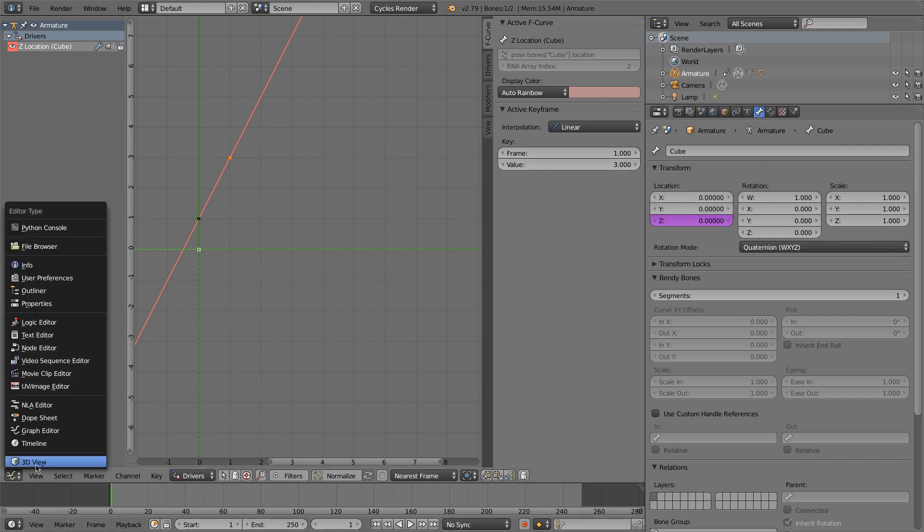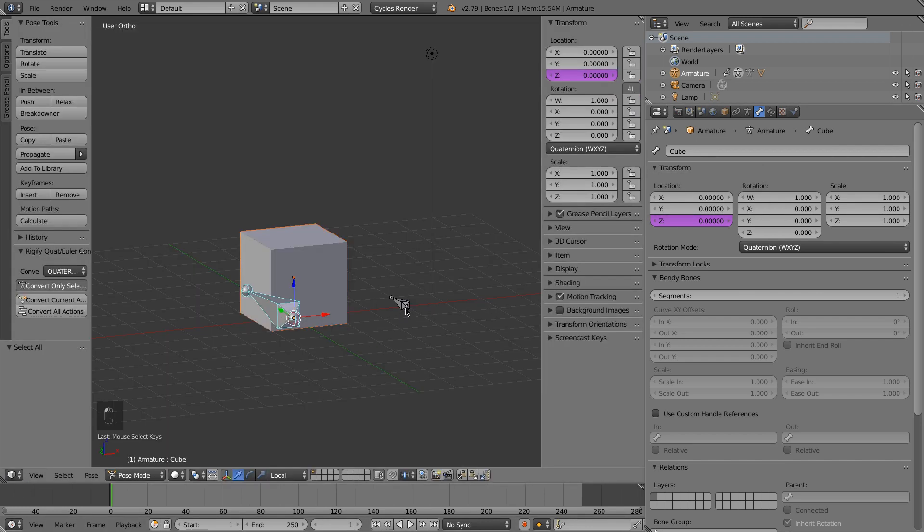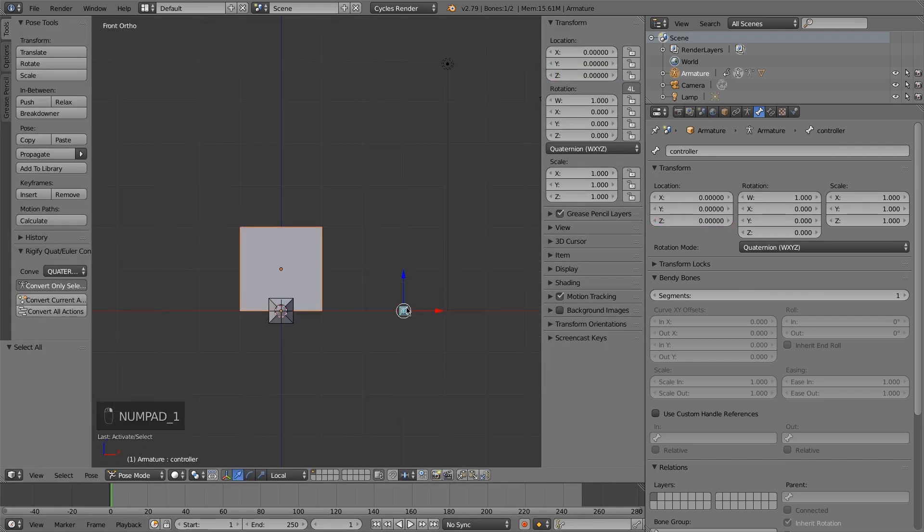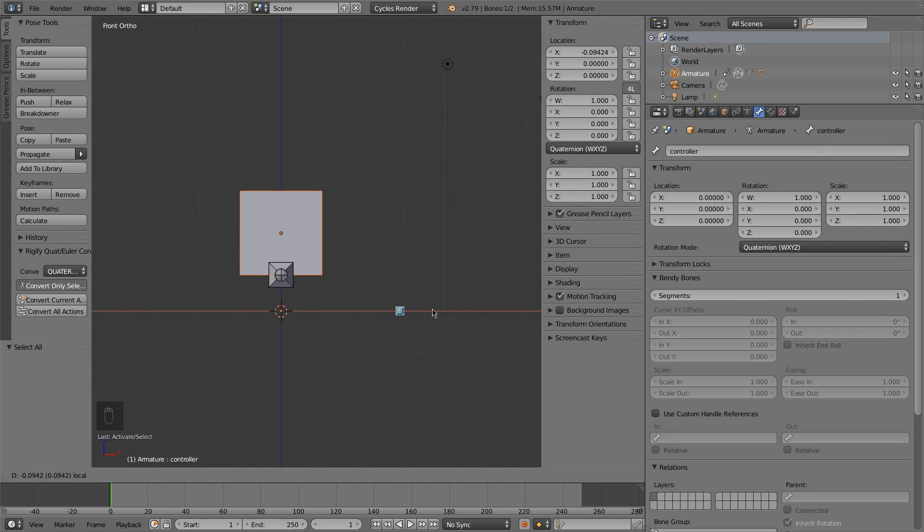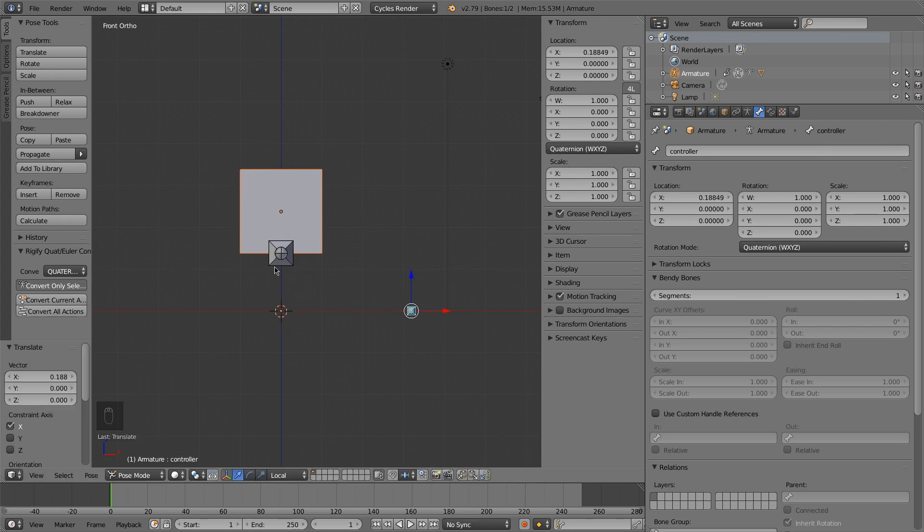So then let me show you what this does. So what this means is that when this is moved at 0 for the local space, the cube bone, this being driven, is at 1.